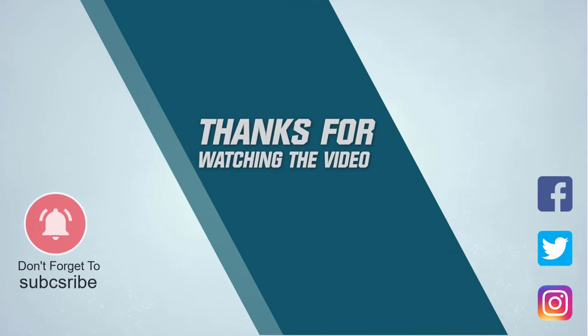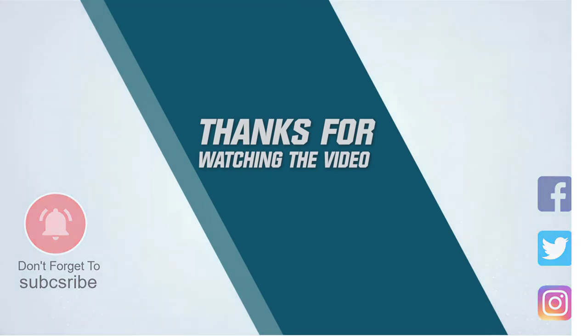For more details, click the link in the description. Thanks for watching the video.